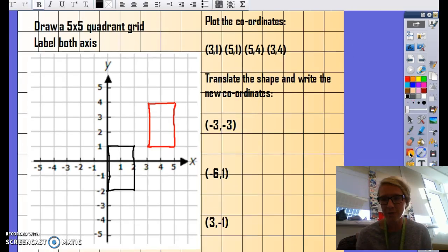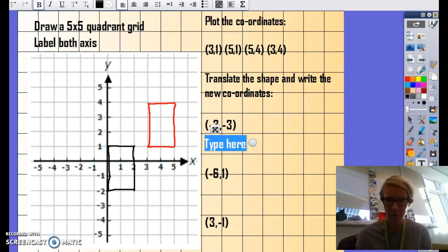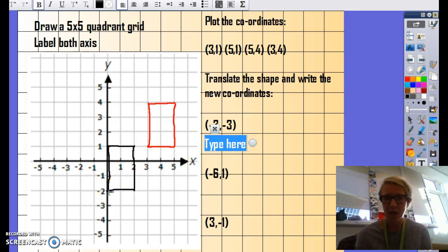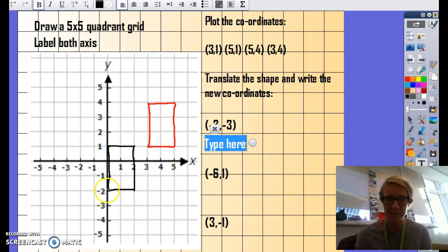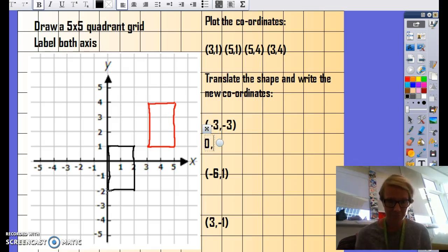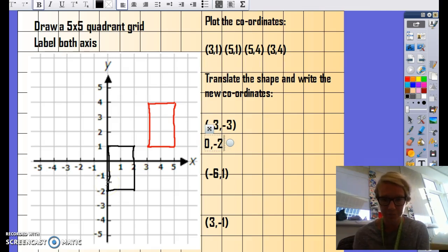Now, if you're going to write a new set of coordinates for this shape, again you would just pick the first corner you used. Remember, you're going along the x-axis first, and then the y-axis. So along the x-axis, this would be zero. And then on the y-axis, it would be negative two. So that would be your first coordinate.